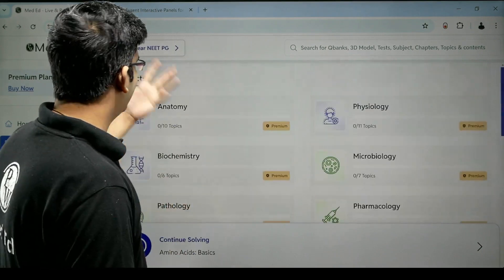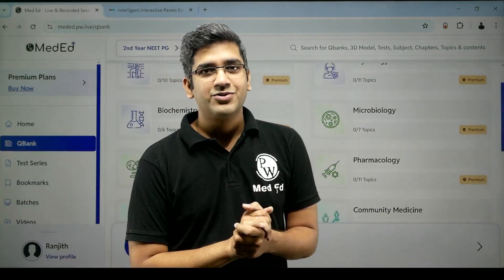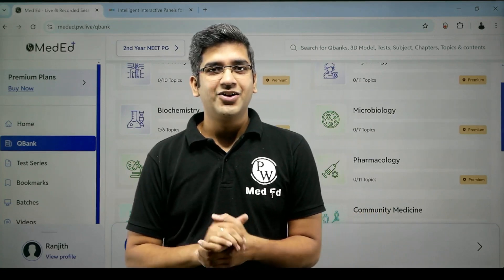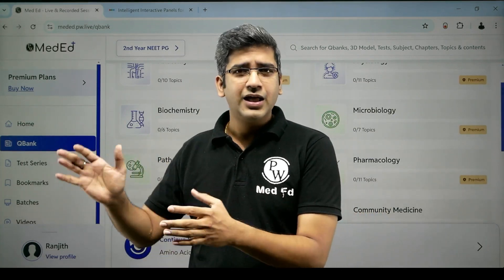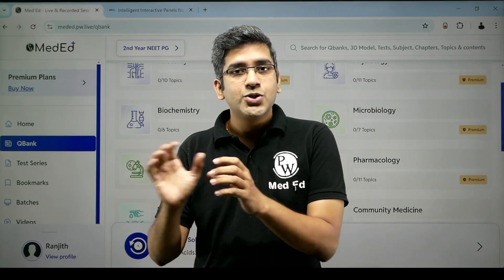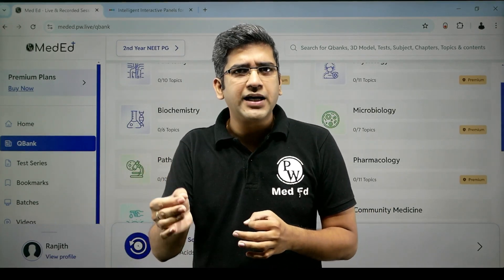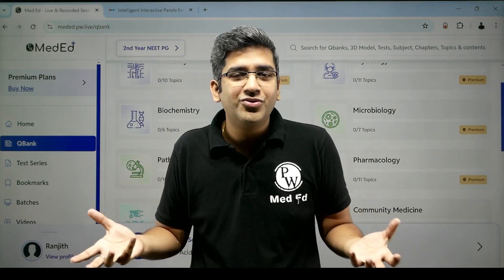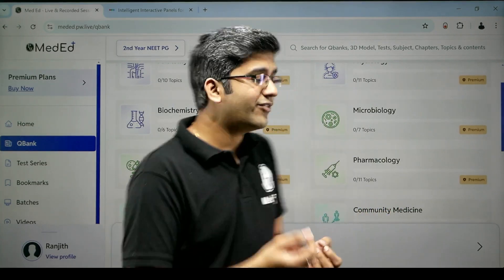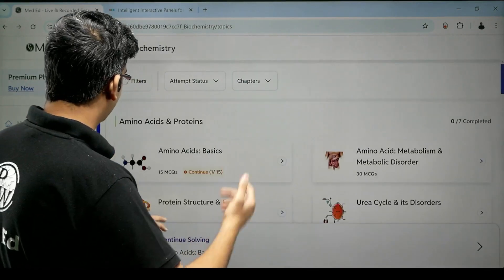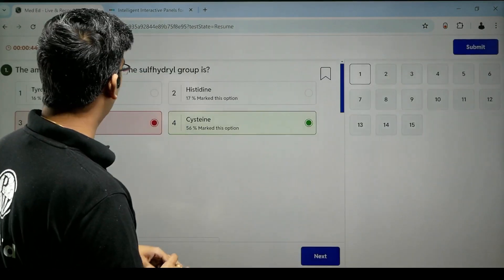Let's take biochemistry as an example. Say you attended a lecture and you want to assess yourself — after the lecture we have a feature called DPP, which I'll talk about in another video. Once you attend the lecture, understand the concept, and read the notes, you need to practice. There's no goal if there's no goal set. So once you're done, let's click on it — let's take amino acids, which I've done recently.